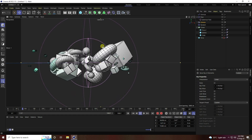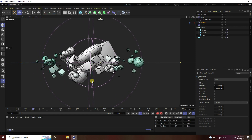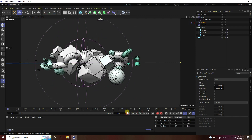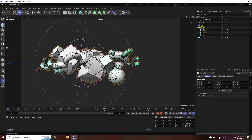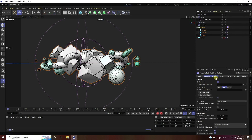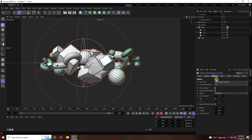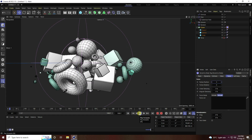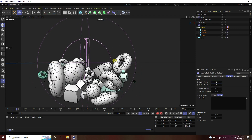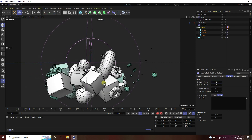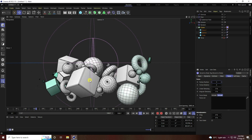Now I'll apply Simulation Tags. Right-click on the Cloner, go to Simulation Tag, and add a Rigid Body tag. The collision settings are fine. Set Force to 5 and play it back — you get a nice bouncing effect.